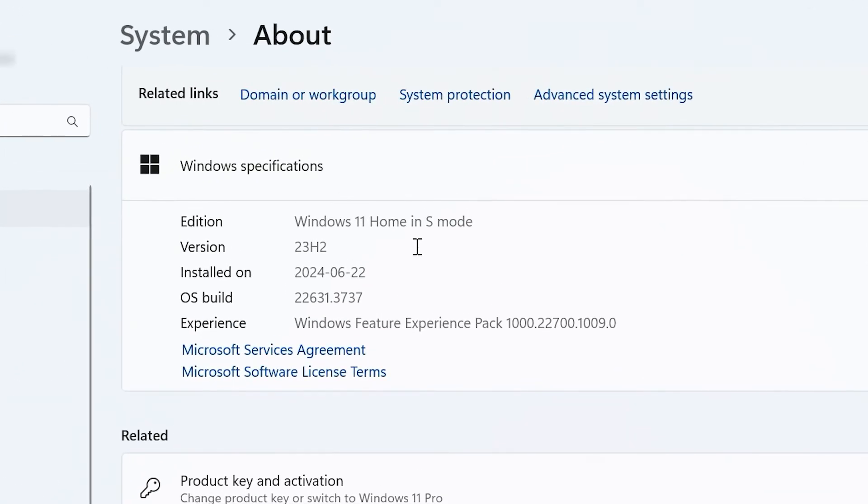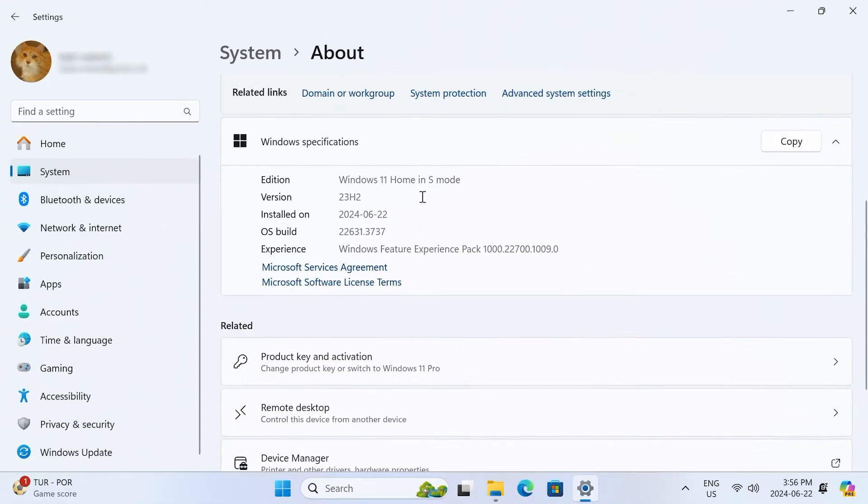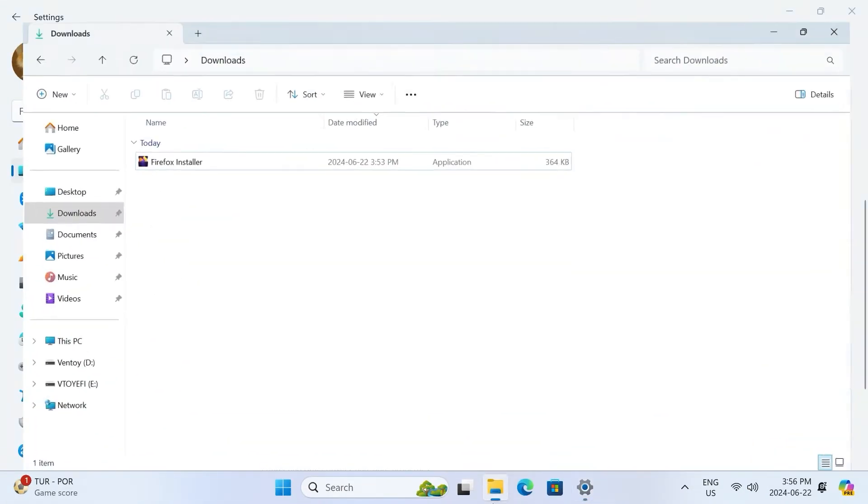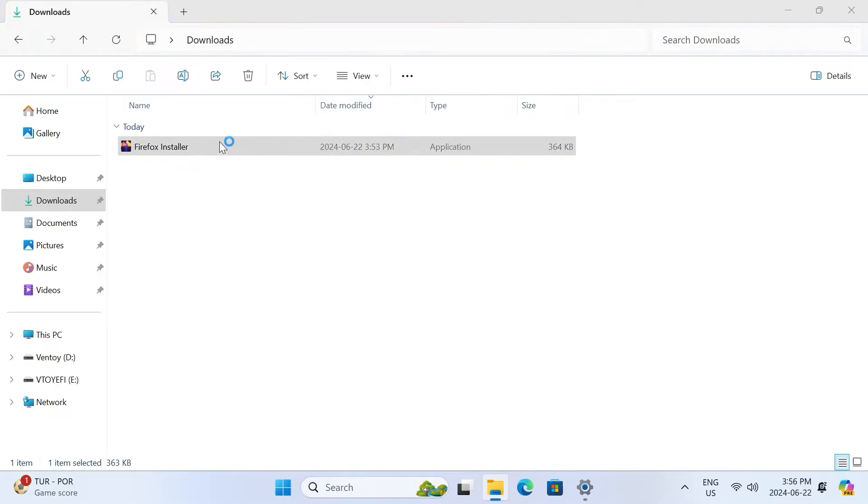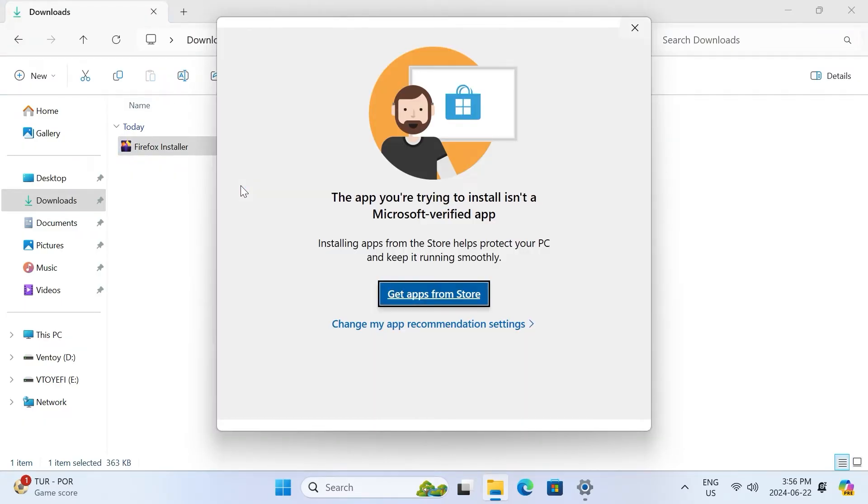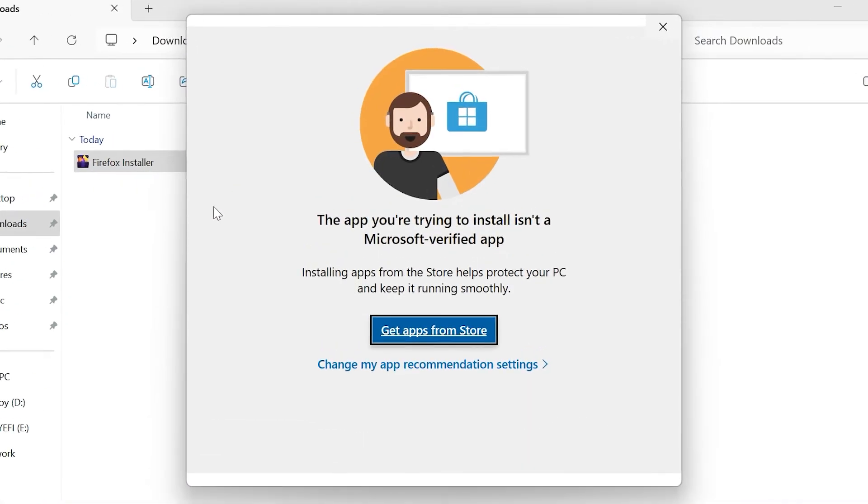As you can see here, in the settings on my PC, it shows that I have Windows 11 Home S installed. If I try to install Firefox, I get this warning that says the app you're trying to install isn't a Microsoft verified app, and it suggests that I should be downloading apps from the Microsoft Store to keep my computer running smoothly.